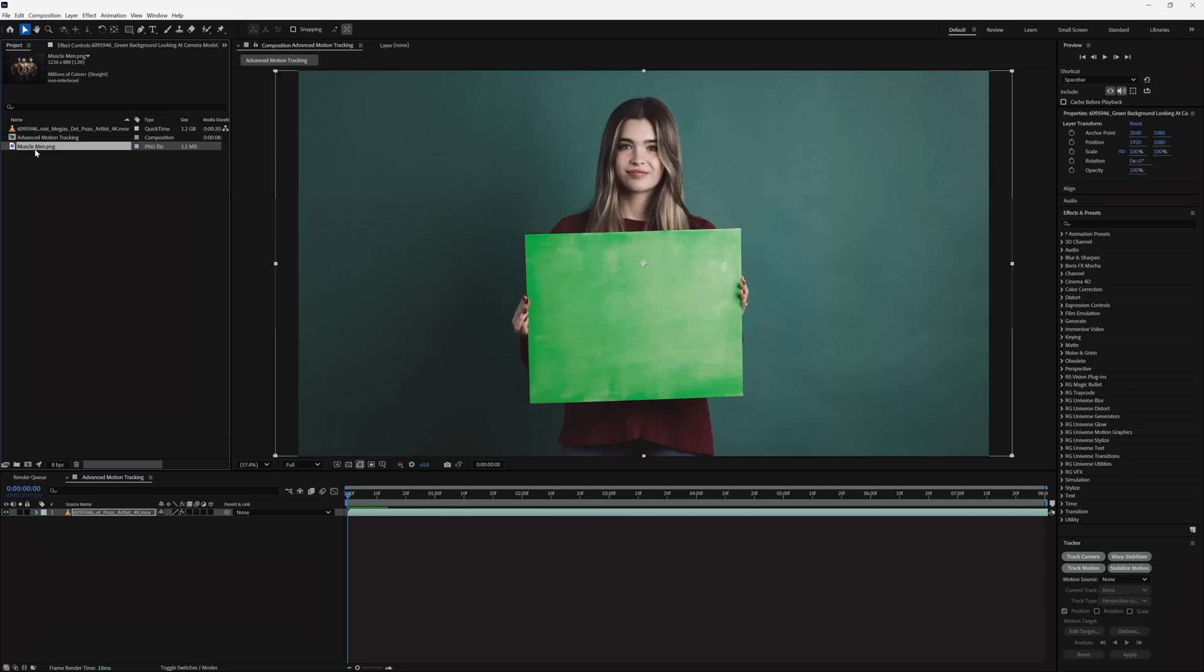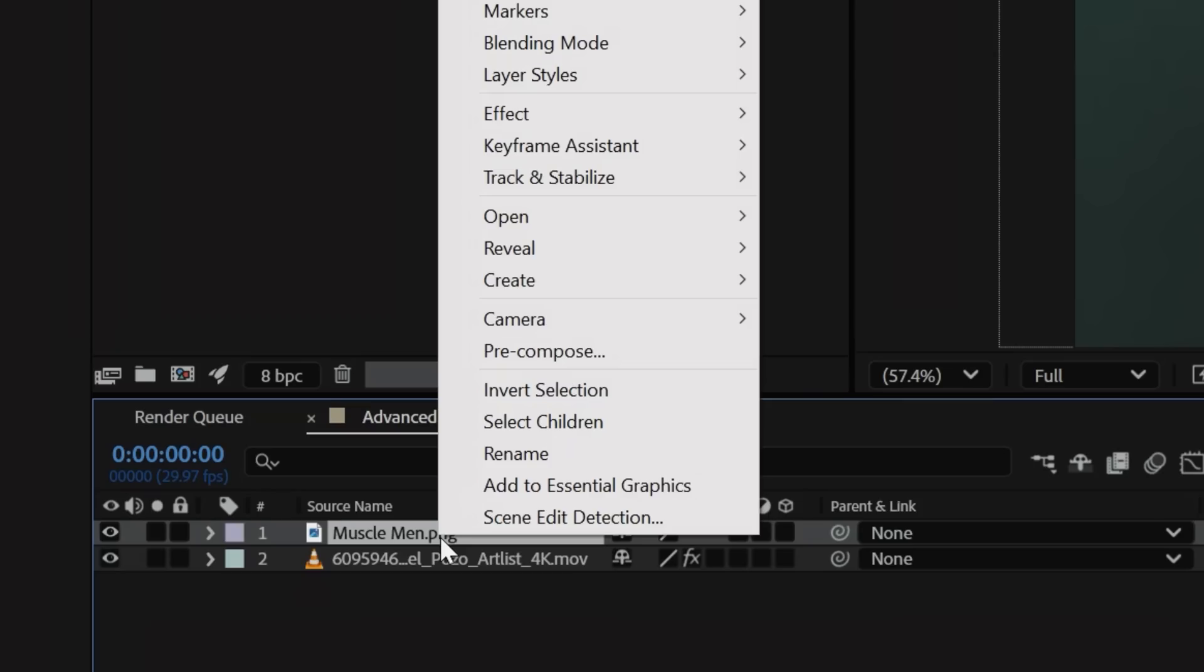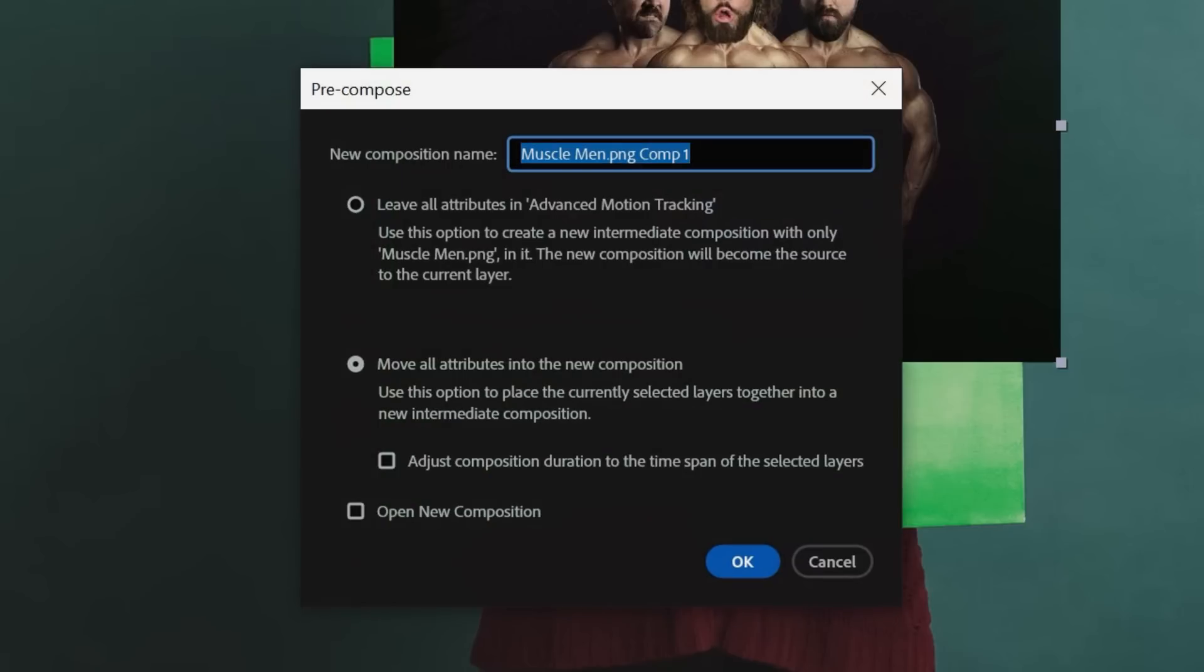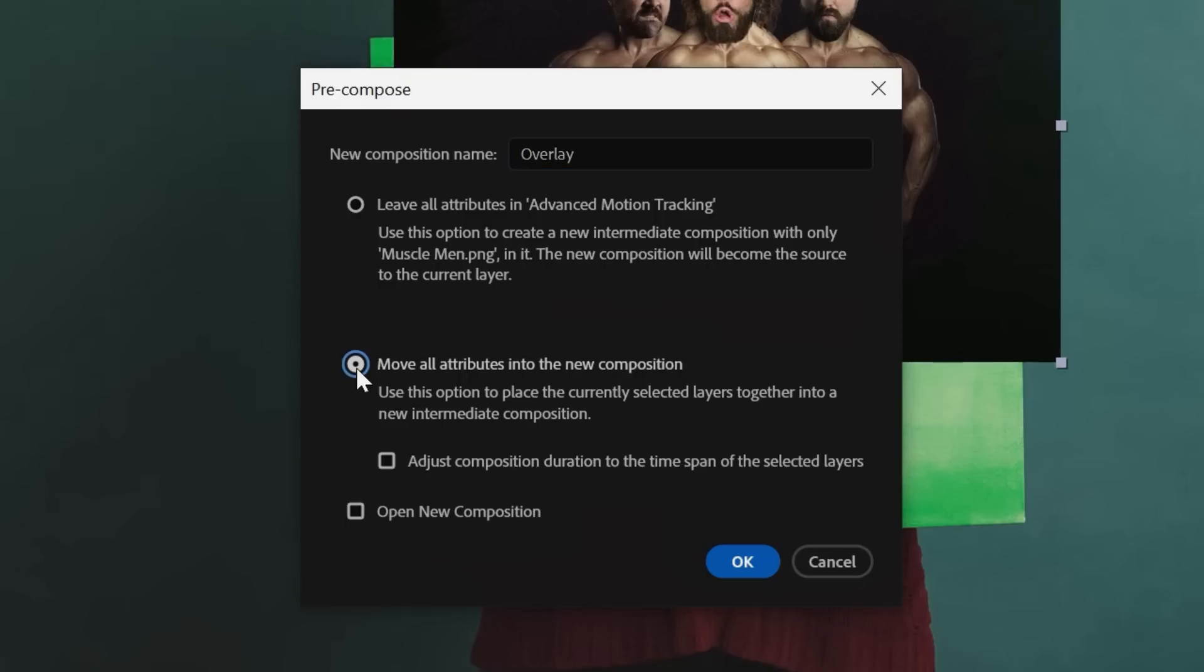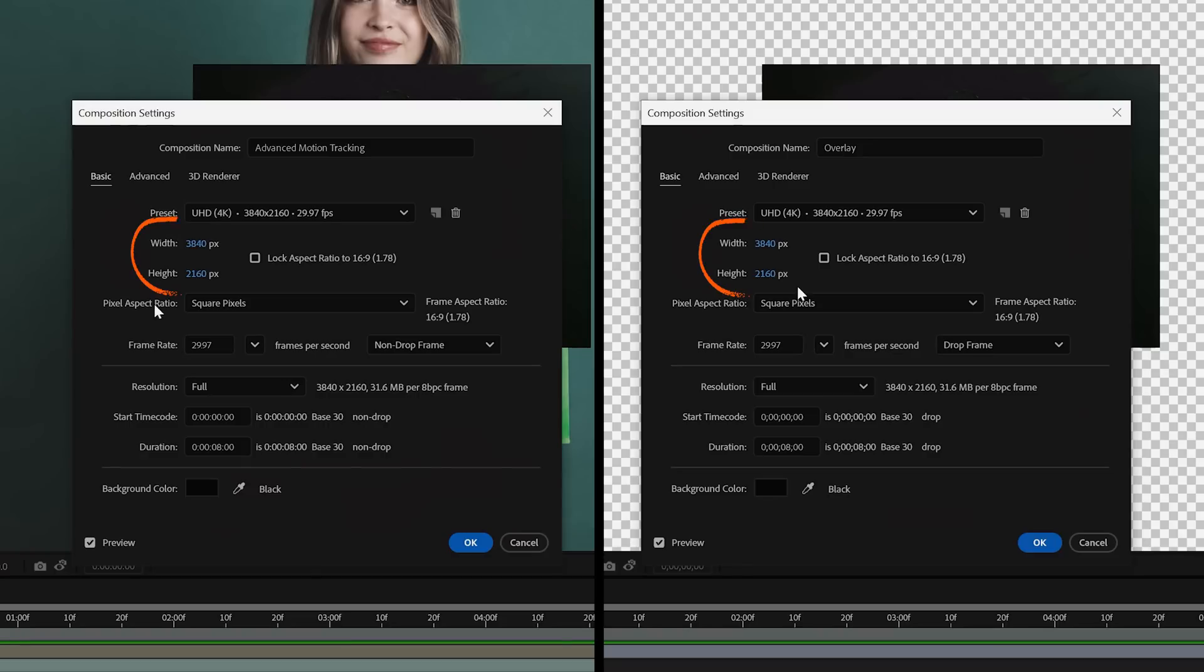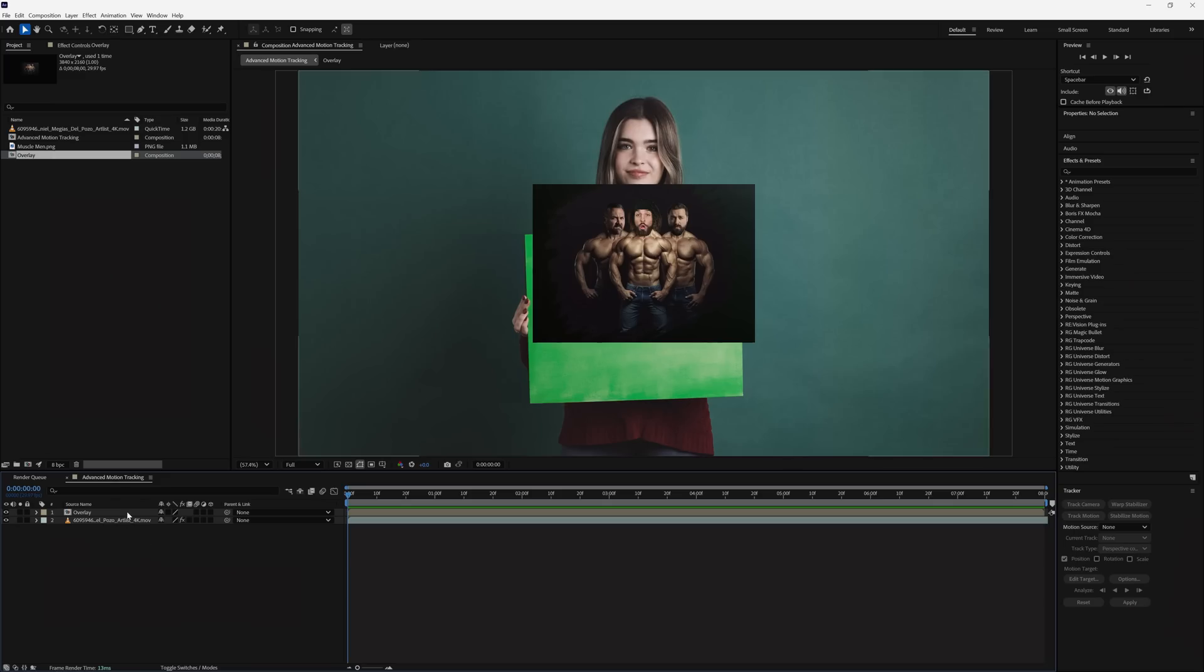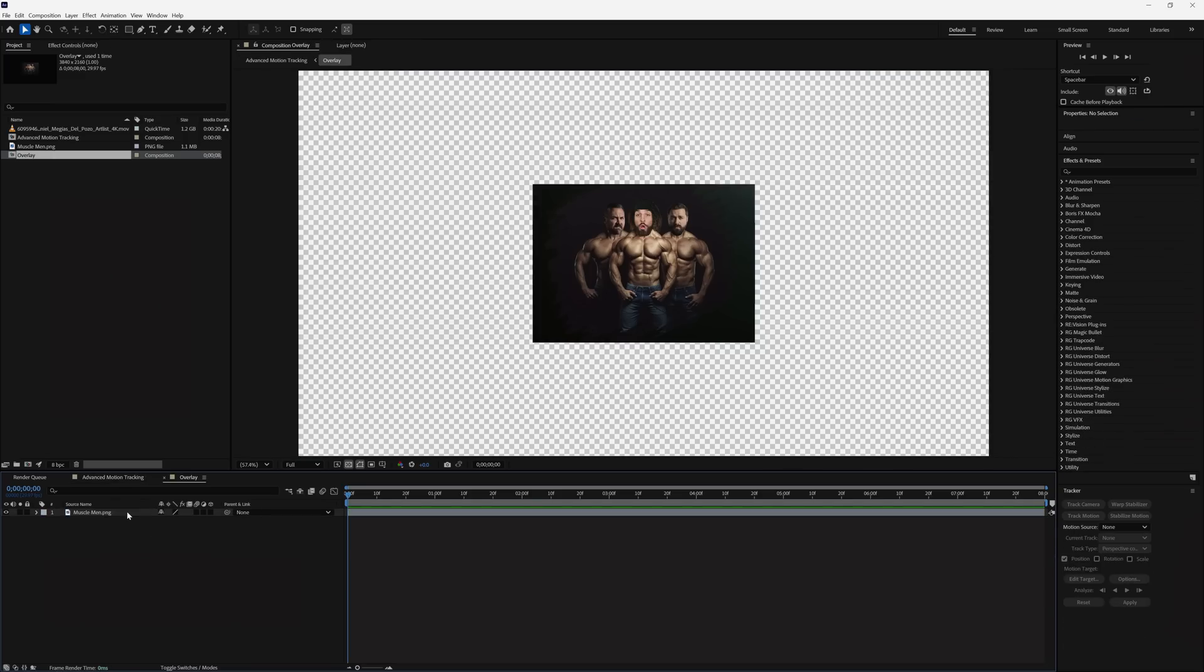So we're going to bring in the image that we want to track onto the board in our main comp, right-click and tap Precompose. Rename your file so we can easily keep track of it. We'll name ours Overlay, then tap Move All Attributes to New Composition. Double-check that both comps have the same dimensions, then go inside your overlay comp.